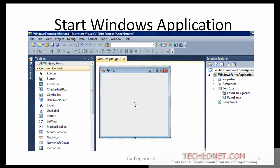You will need three objects. You will need a button object which is called a control in C-Sharp terminology. You would need a label and you would need a text box. So these are the three objects you would need to build this calculator application.